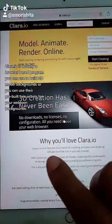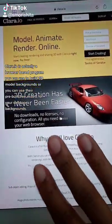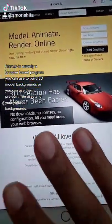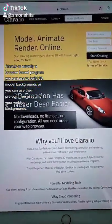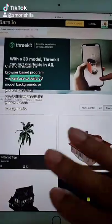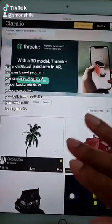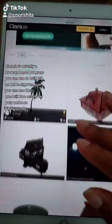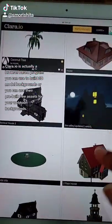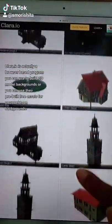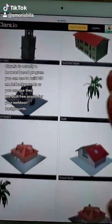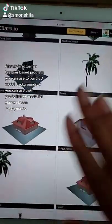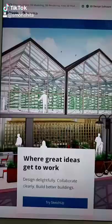Clear.io is an actual browser-based program you can use to build 3D model backgrounds. Now if you're like me and get overwhelmed by building stuff from scratch, they also have a large library of different backgrounds and assets you can use to create your webtoon backgrounds.